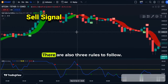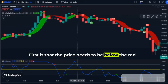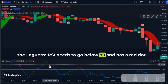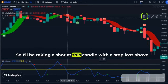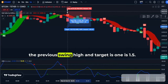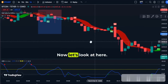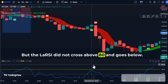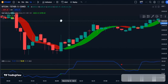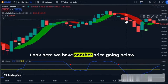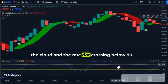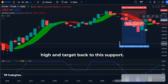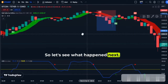Now let's look for a sell signal — there are also three rules. First, the price needs to be below the red cloud; second, the CE needs to show a sell signal; and lastly, the Laguerre RSI needs to go below 80 and show a red dot. I'll be taking a short at this candle with a stop loss above the previous swing high and a target of 1.5R. Here we have two conditions met but the Laguerre RSI did not cross above 80 and go below, so we are not taking a sell here. Here we have another signal with the price going below the cloud and the red dot crossing below 70 — another short with stop loss above the previous swing high, targeting the support level. Let's see what happens next — it went down.